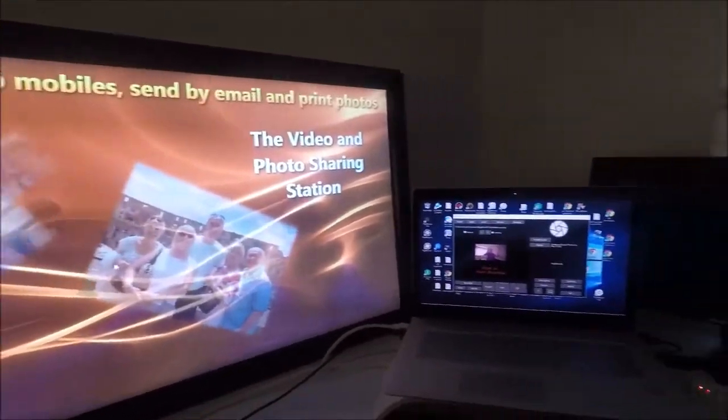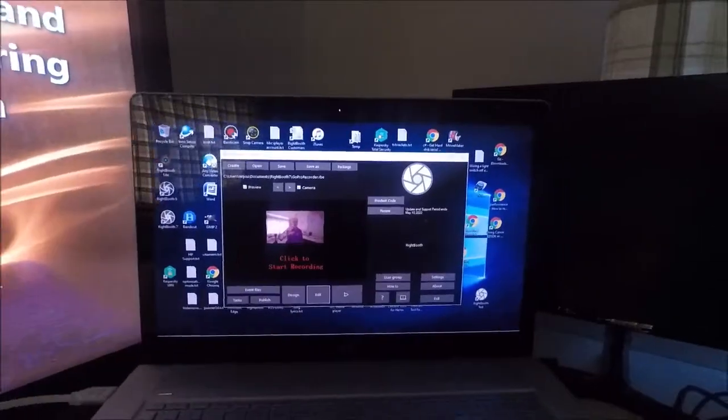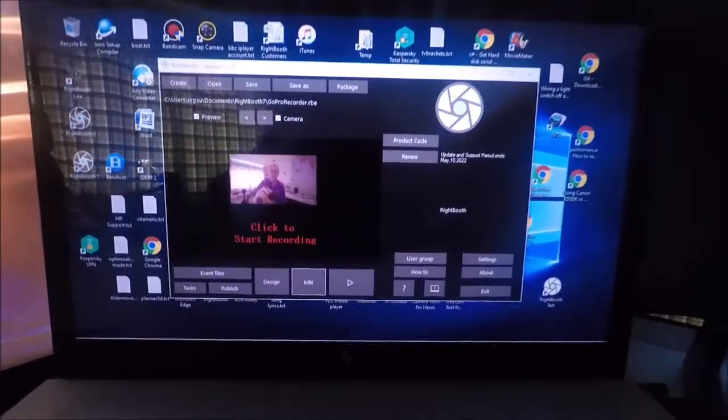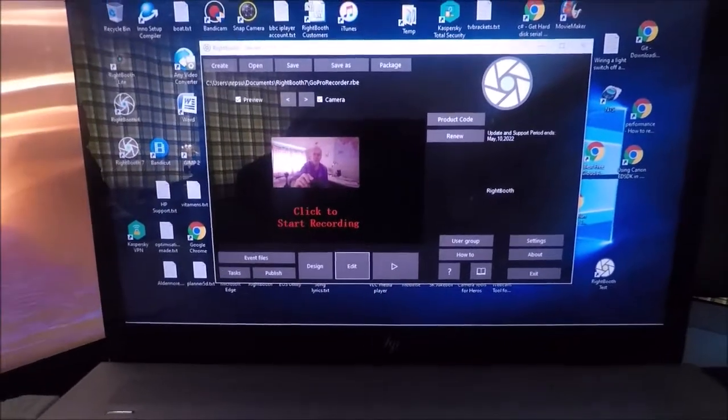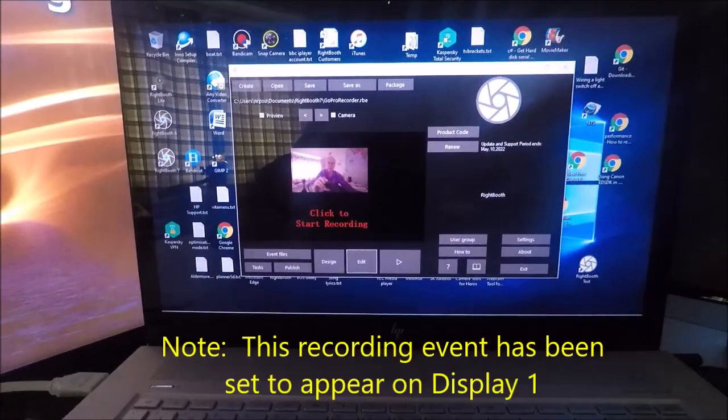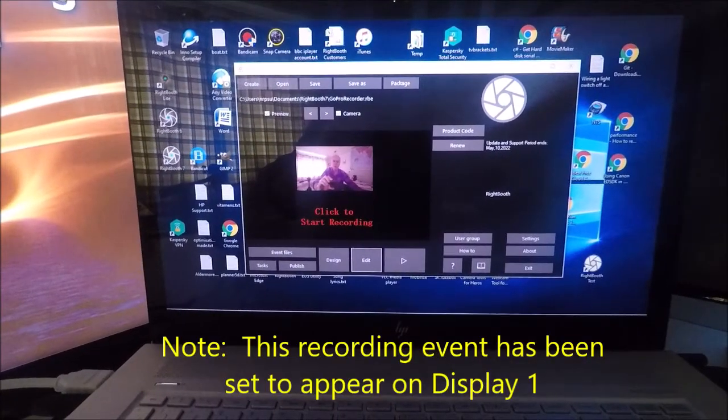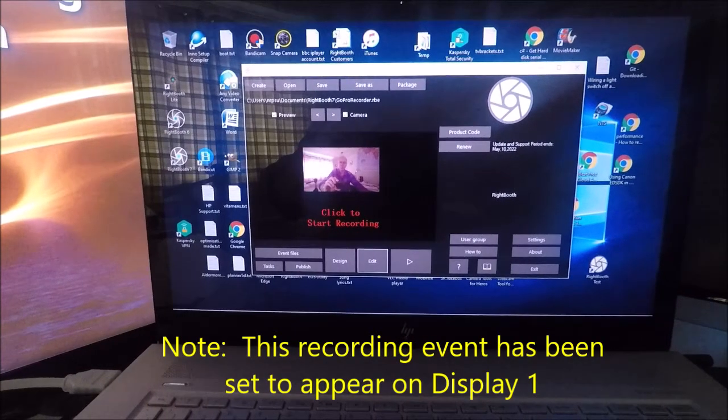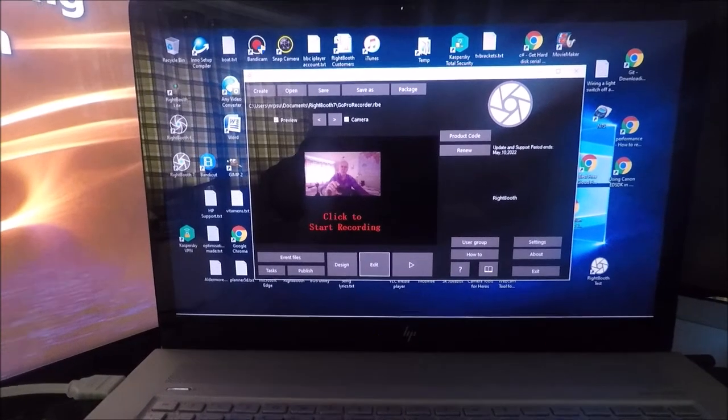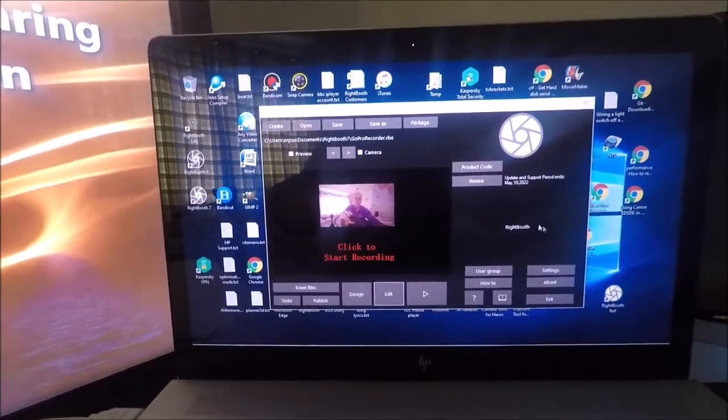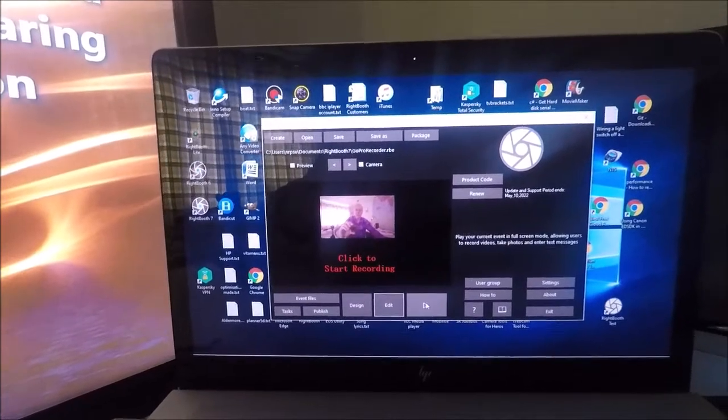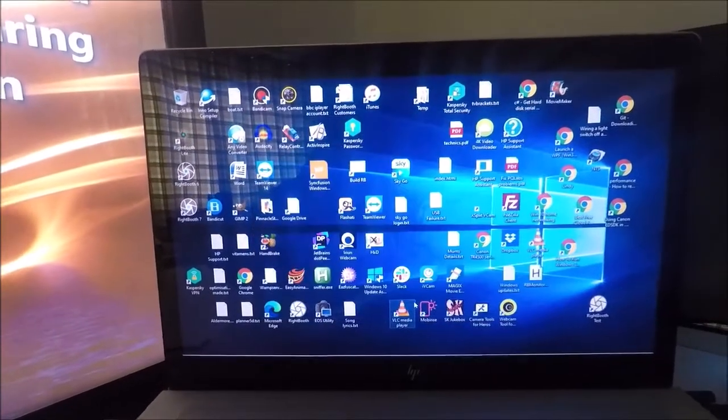Back on the laptop, we've still got the first instance of RightBooth sat ready to run, so let's do that as well. I'll bring the mouse across, and I'll click the play button.